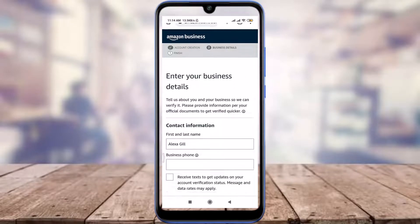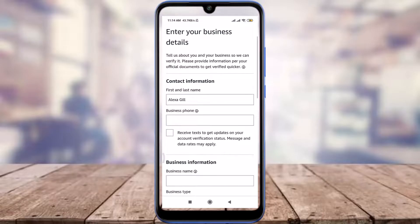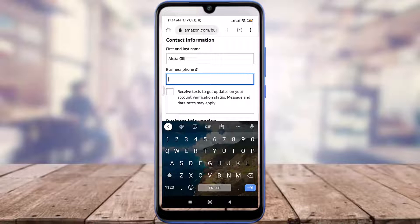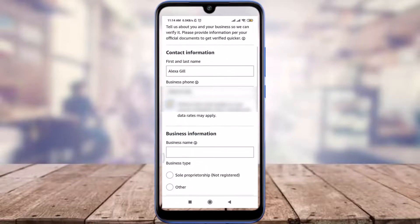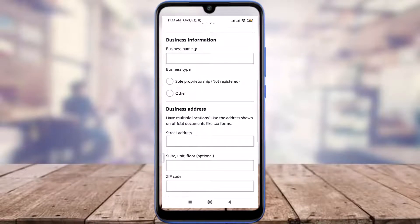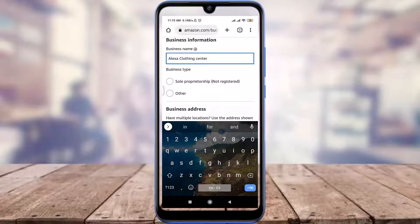Next we need to enter our contact information for our business details. Tap the business phone field and enter your phone number. When you're done, scroll up and type your business name.